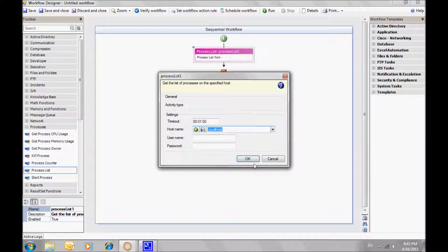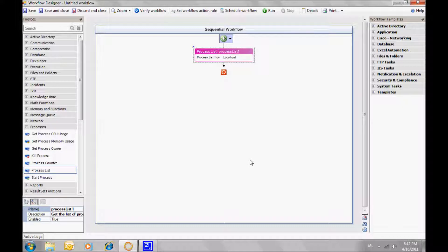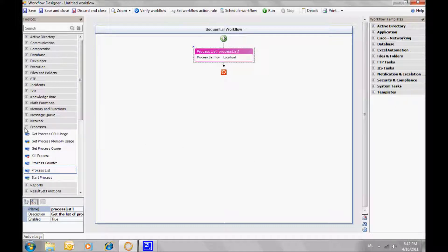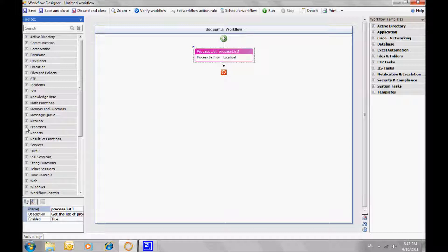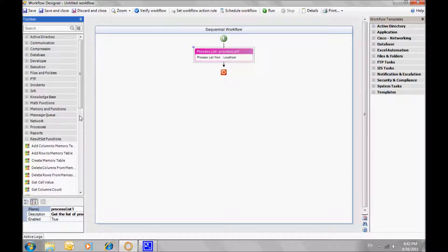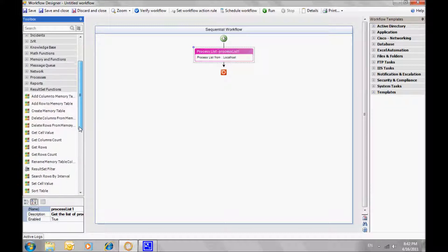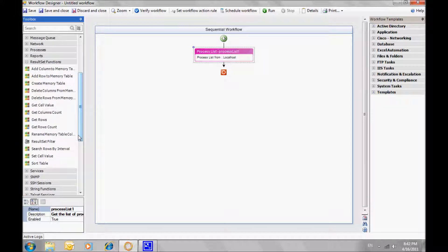We'll select the requested server. You can define an additional server name or get the name or names from a list, from an Excel, a database, and so on. Right now we'll just choose from the list and we chose localhost.